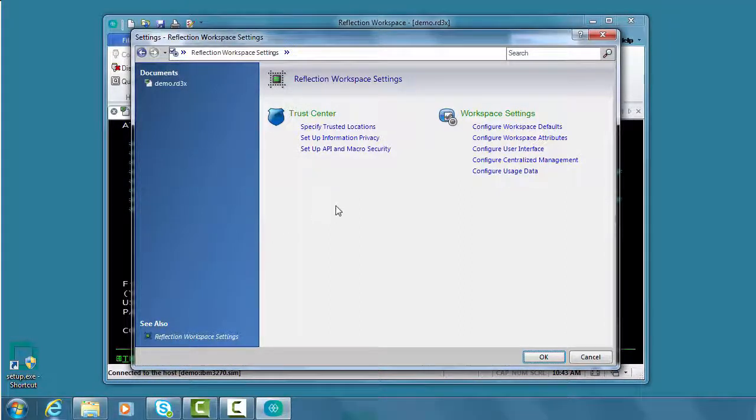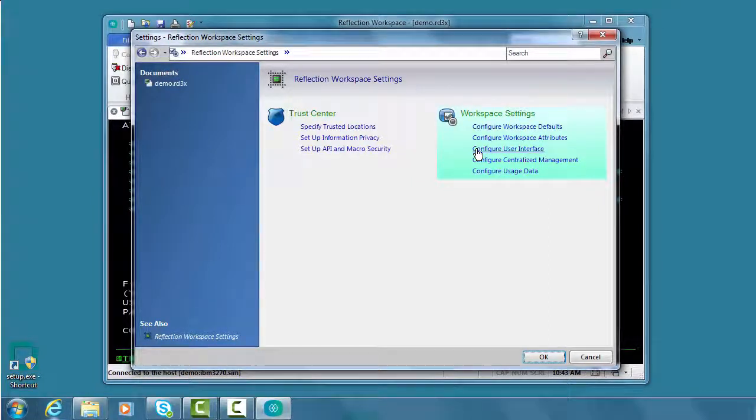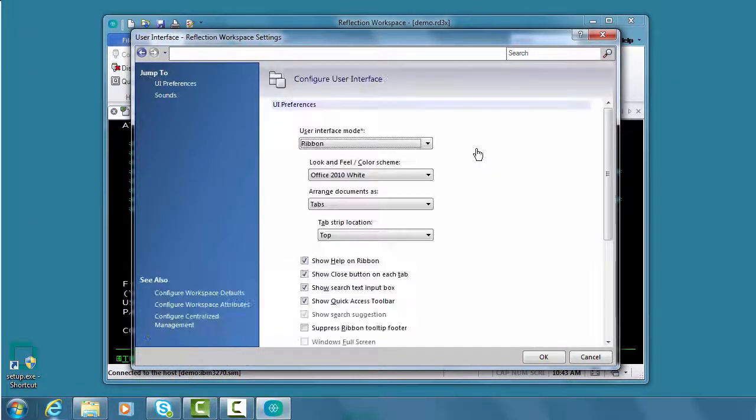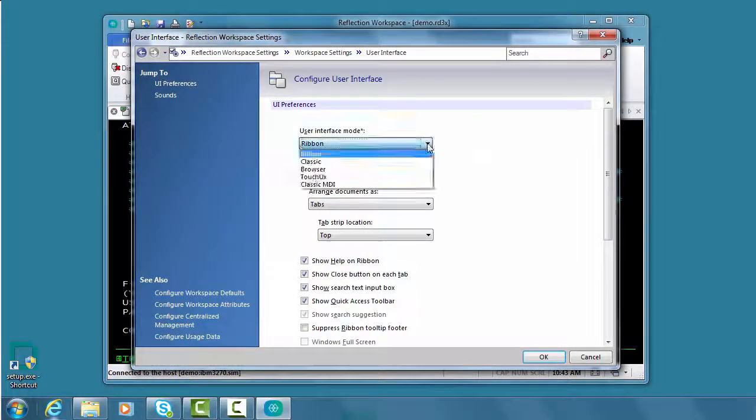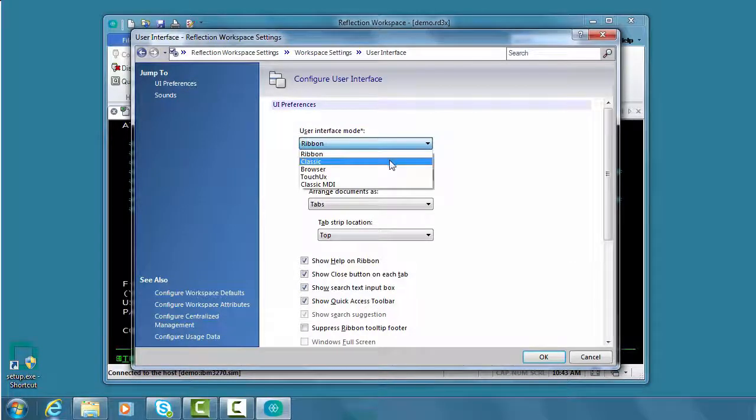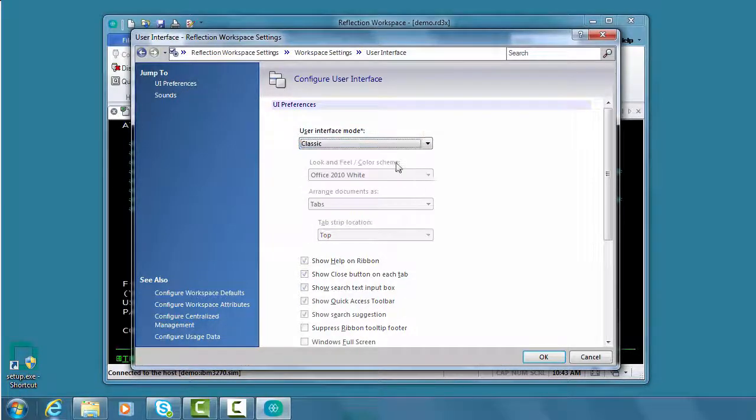We'll select to configure the user interface. Reflection provides a number of alternate user interfaces, and the classic mode is similar to Extra.